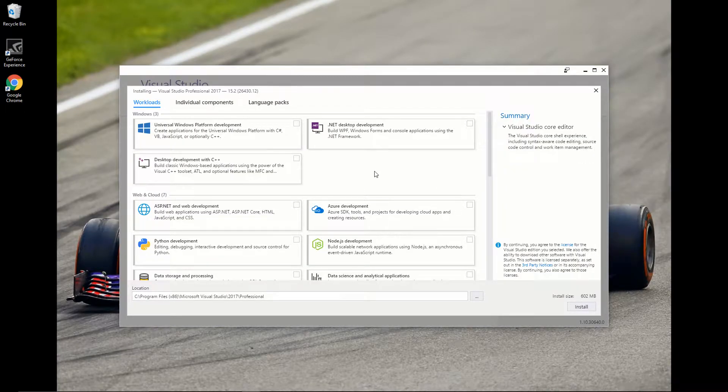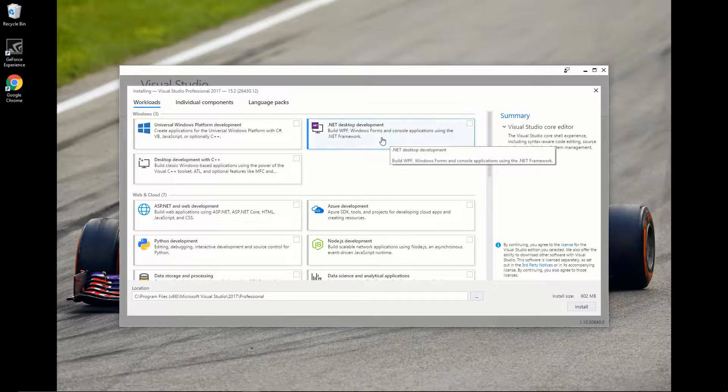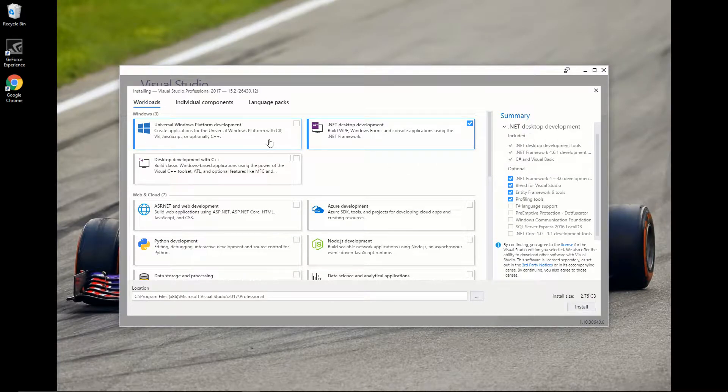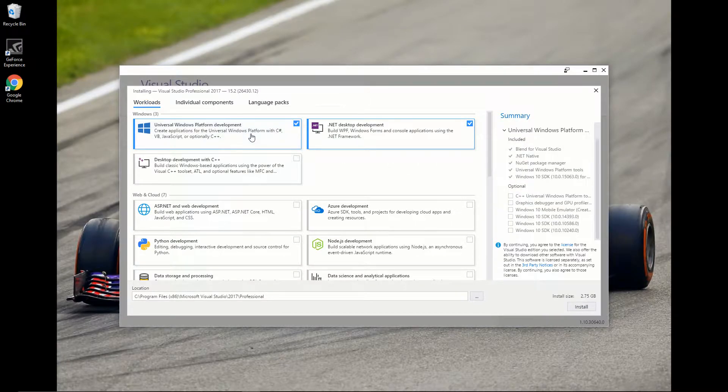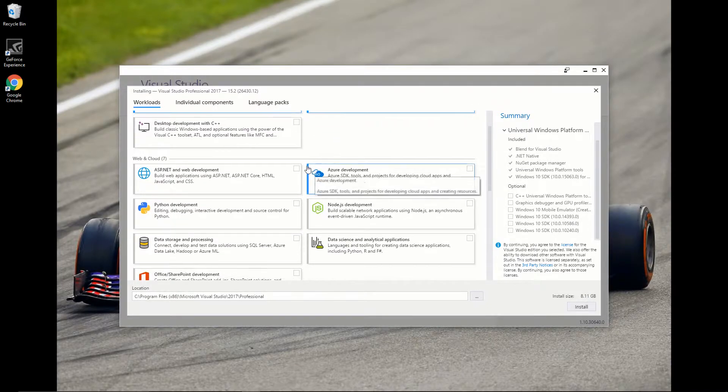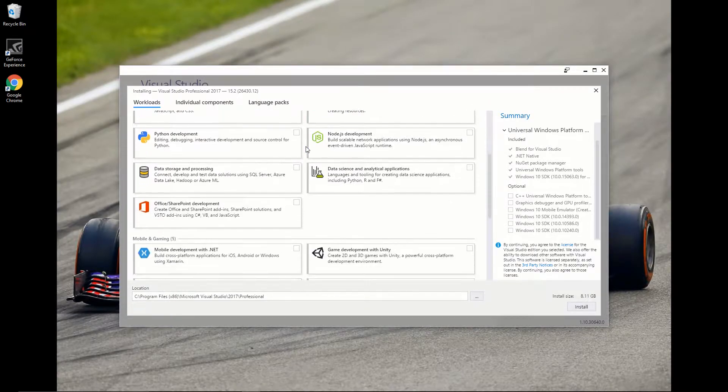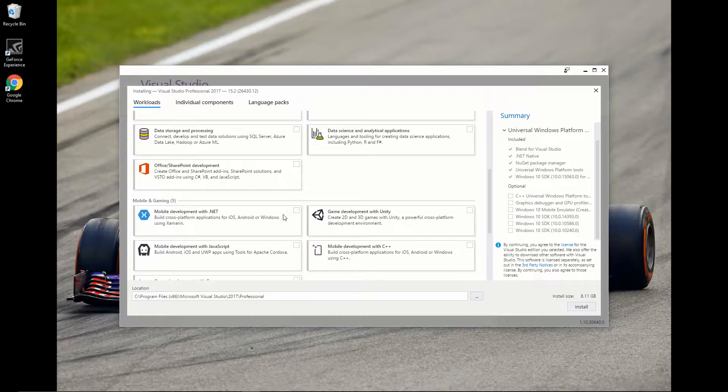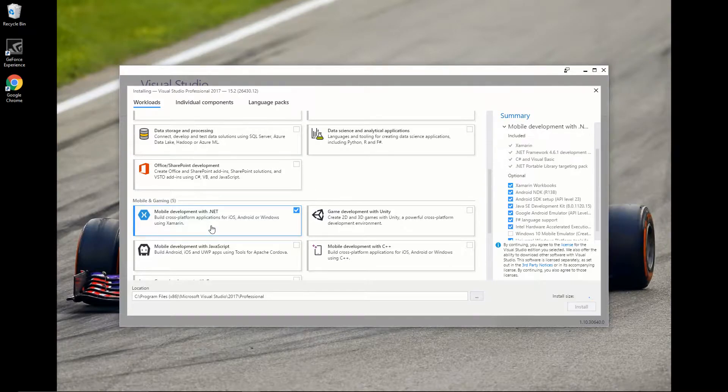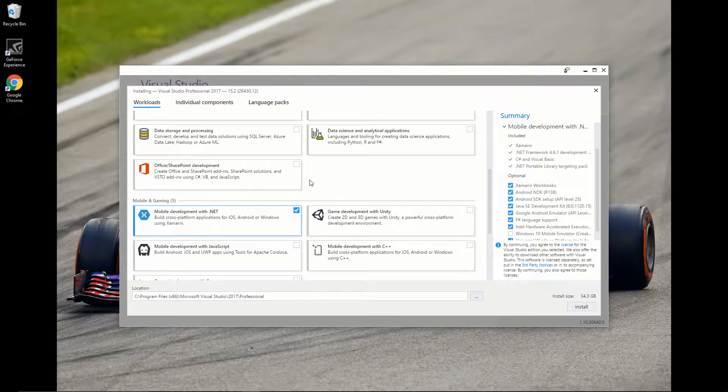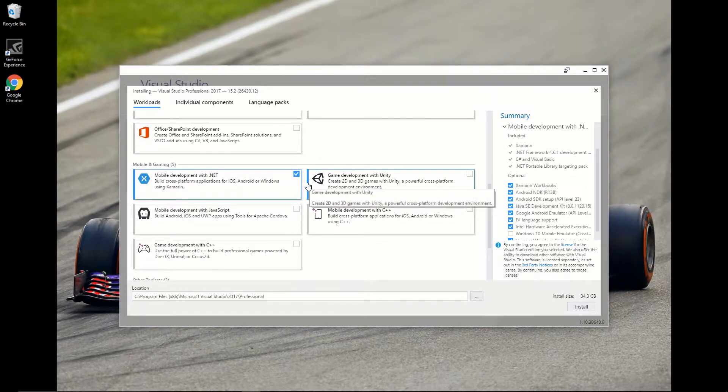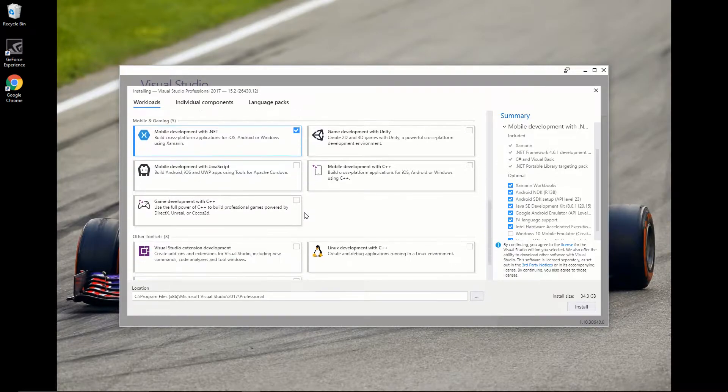Now when we actually do the install, we're going to want the .NET desktop environment. If you want to do Universal Windows Platform, you can select that as well. I'm going to. And then what we're really going to need is, if we scroll down, mobile development with .NET. This is what's actually going to let us write our applications.